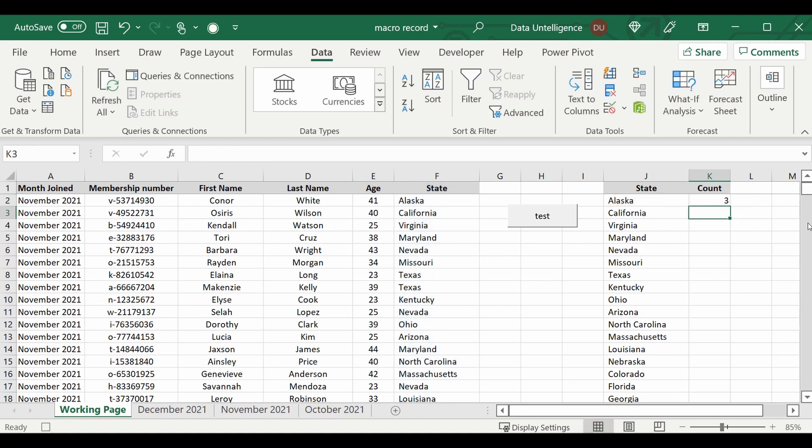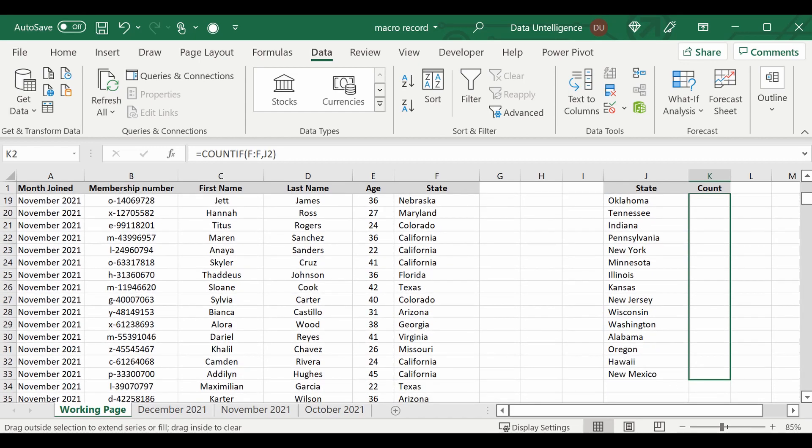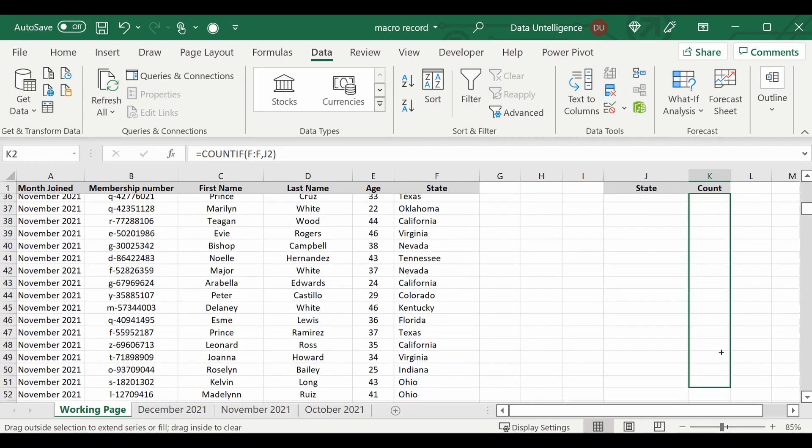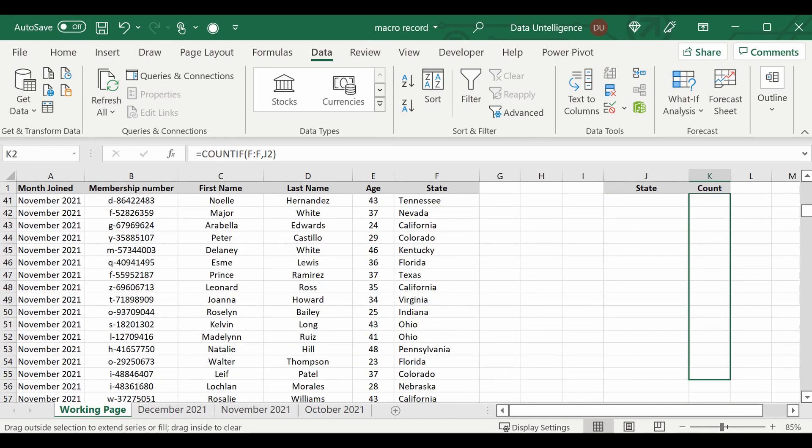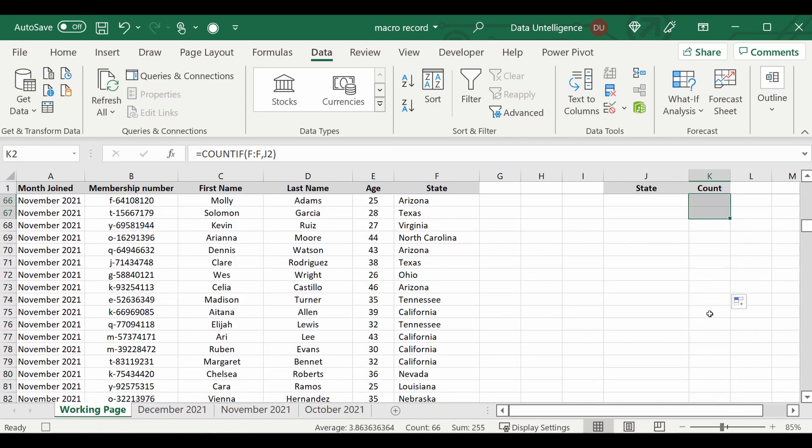Put that down. I'm going to drag that column down past 50 states just to make sure we've got plenty of...